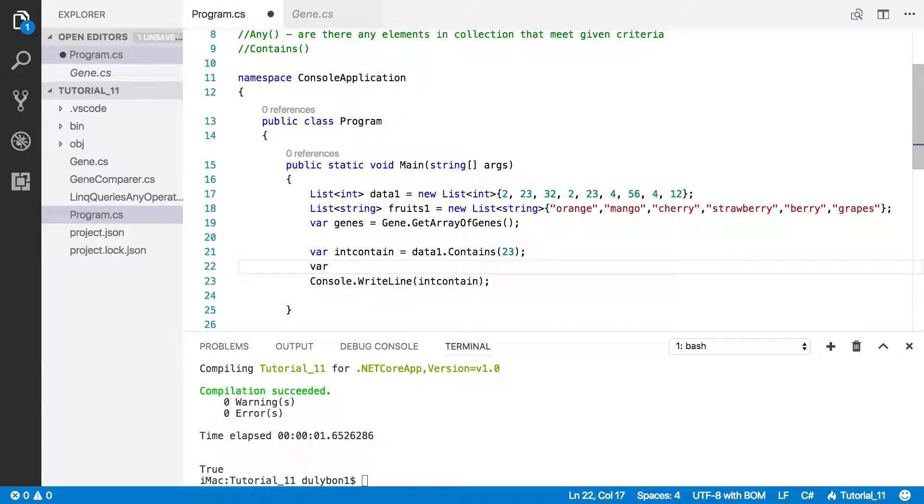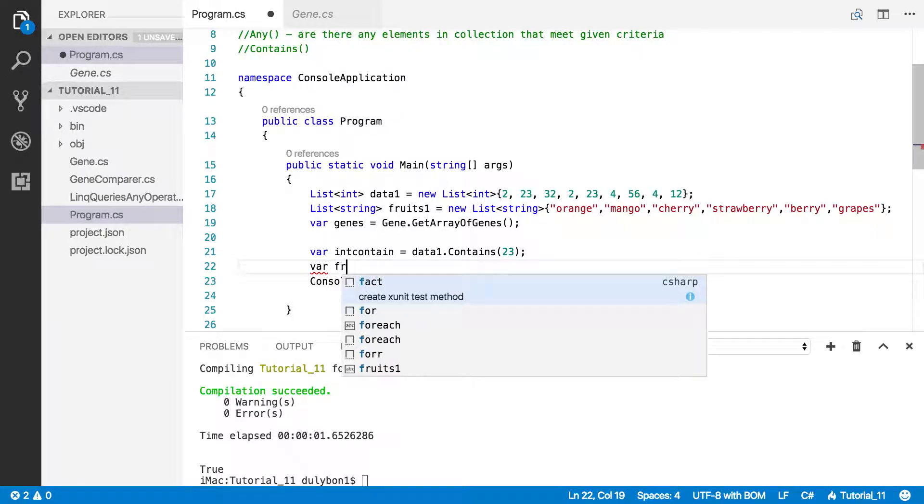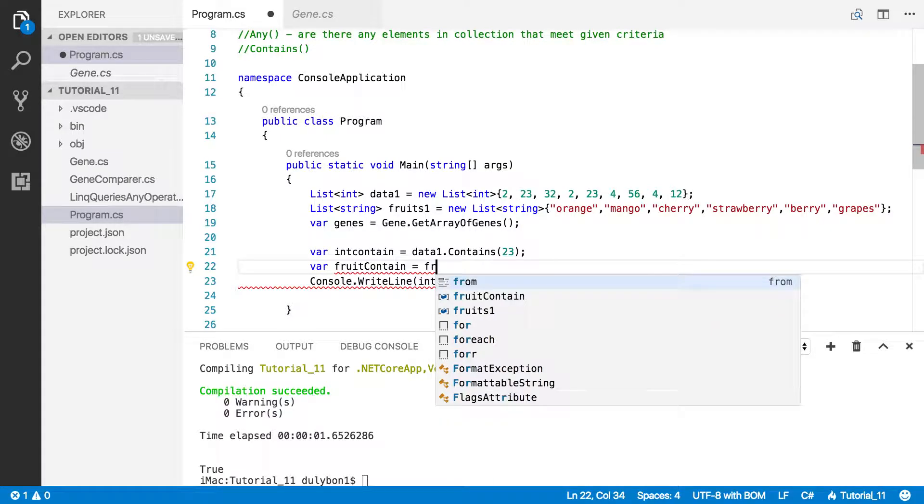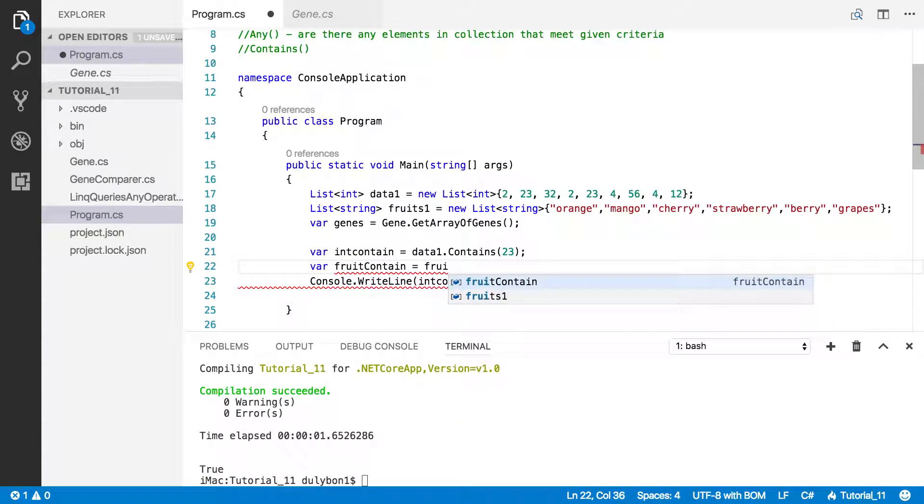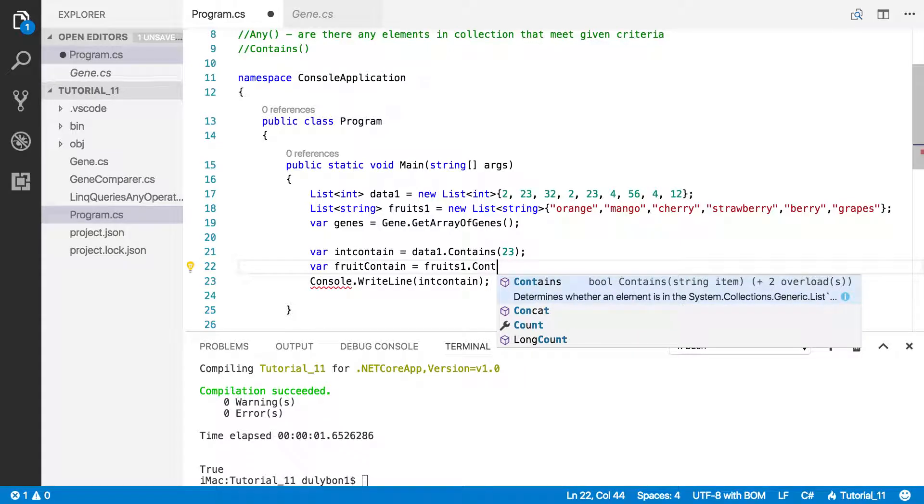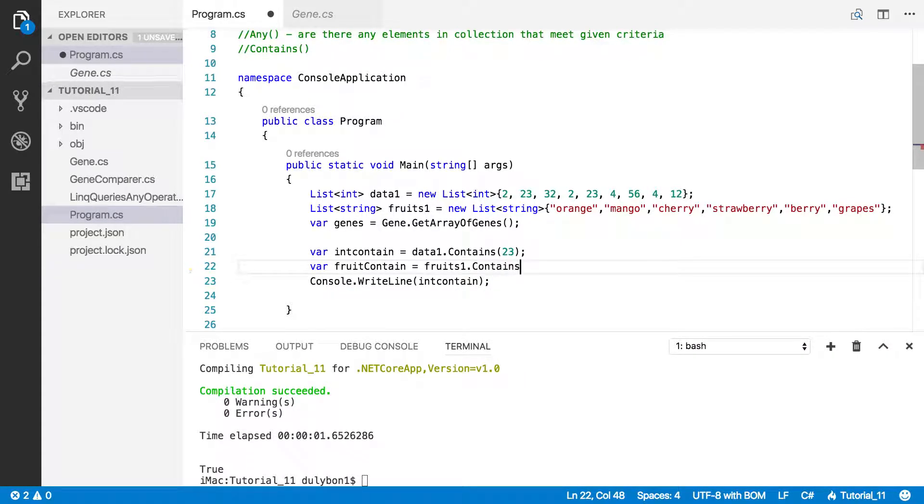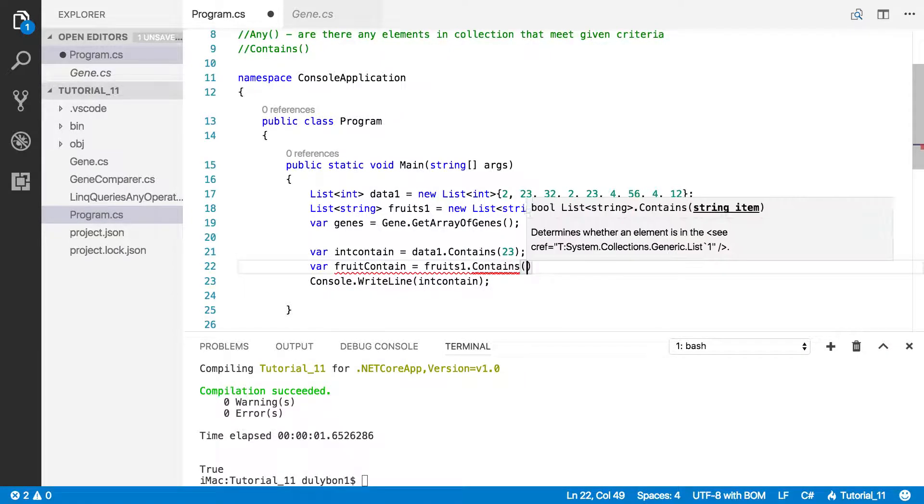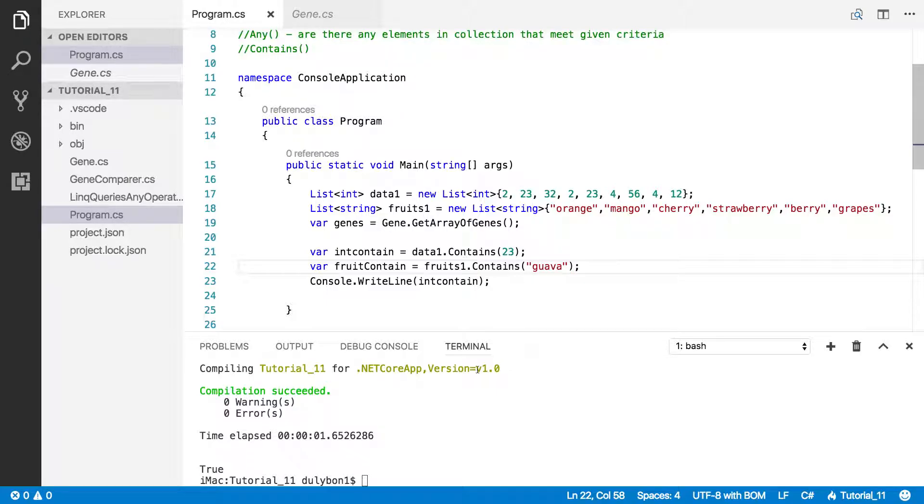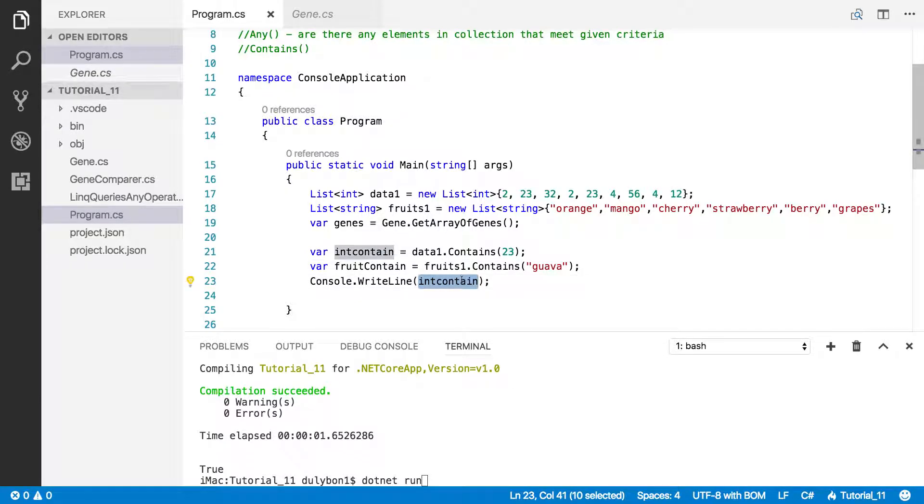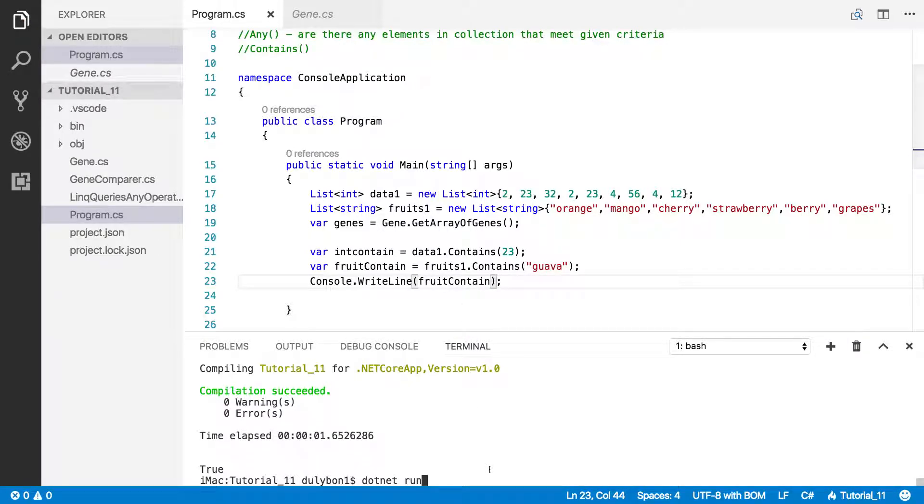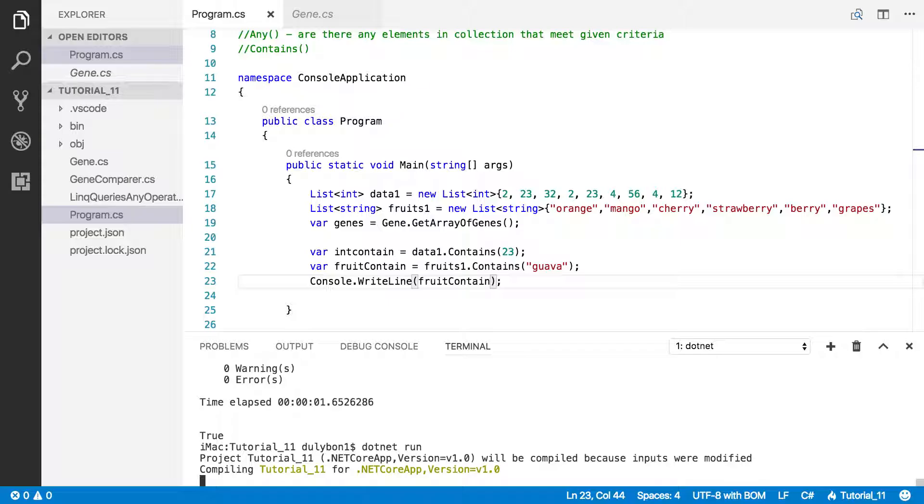Alright, so let's go ahead and do that for the fruits collection. So let's call this fruit contain, that's going to be fruits dot contain. What kind of fruit could we check, let's check for guava. I believe guava is a tropical fruit that's really good. Let's run this, let's see what we get.